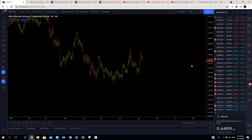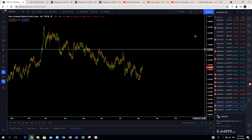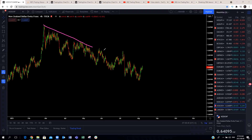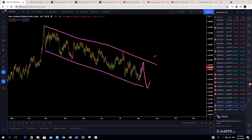NZD/CHF: still in this big corrective structure. We are looking for this corrective structure to complete. Let's see if it's not going to get one more down before we push to the upside, because this looks like a three-wave structure. A bit of a push to the upside — we're going to get one more down before we push to the upside, then look for more upside from there.